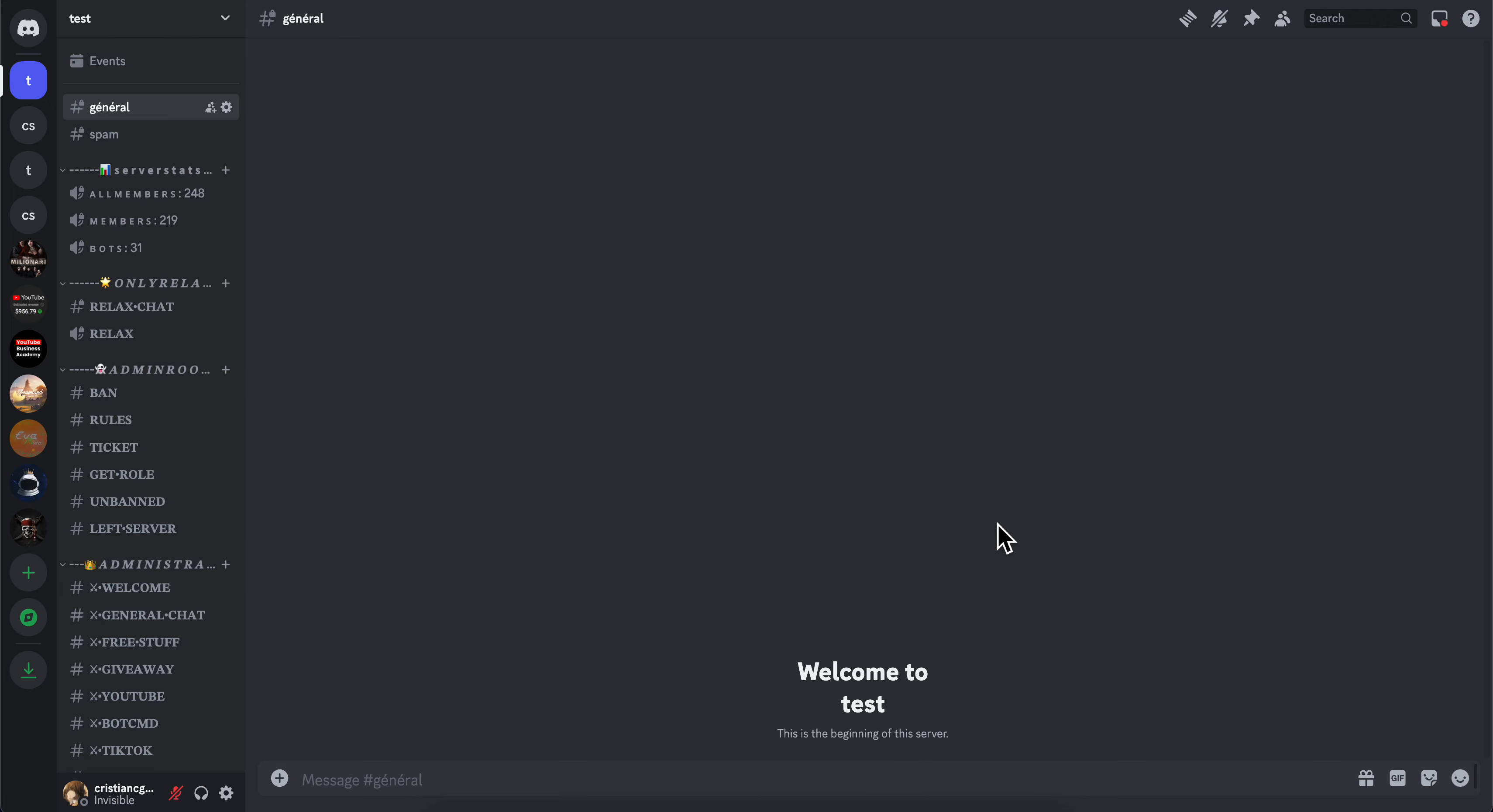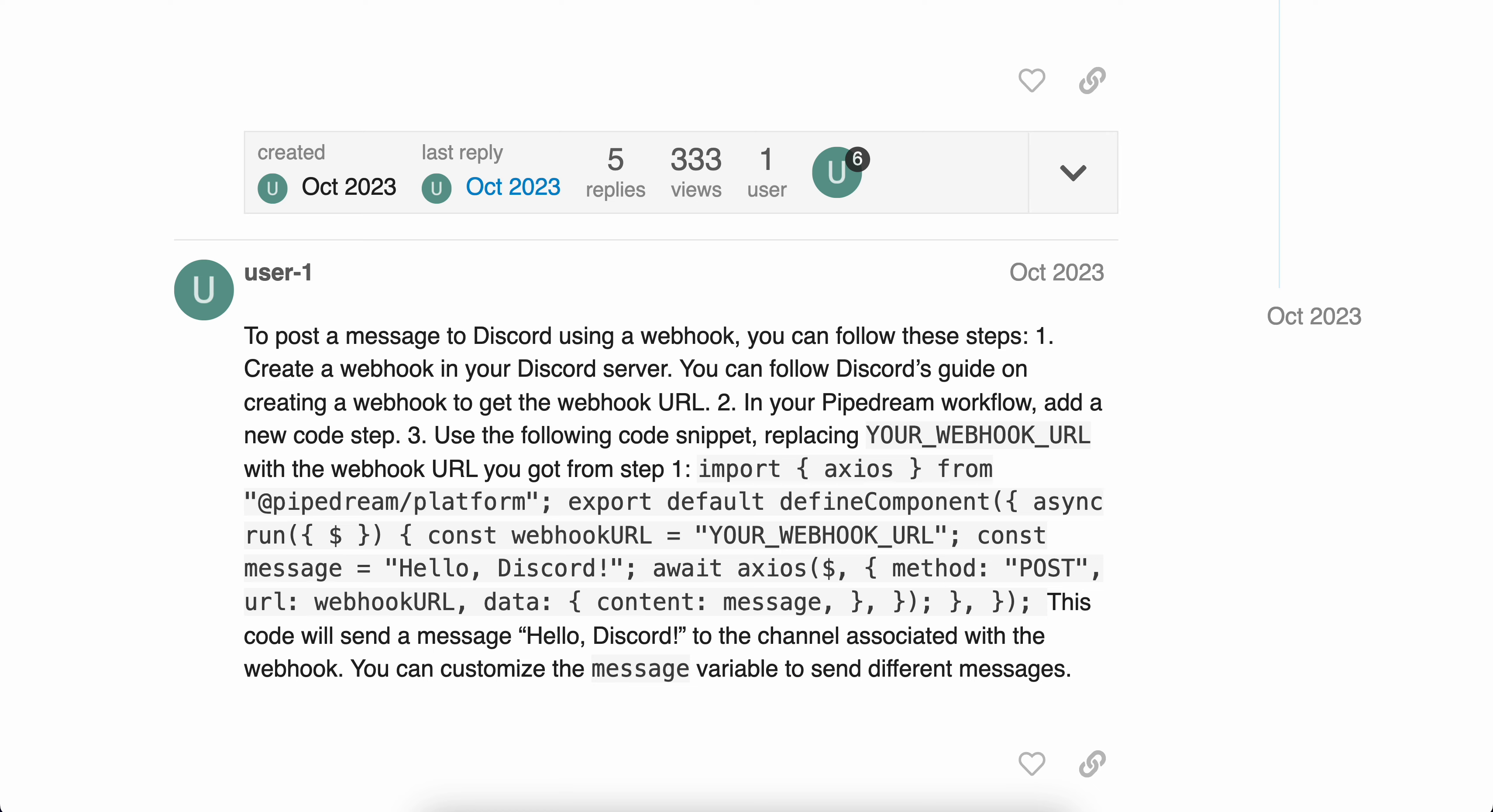How to send messages with webhooks on Discord. So basically what you're going to have to do, as you can see, to post a message to Discord using a webhook, you're going to have to first of all create a webhook.